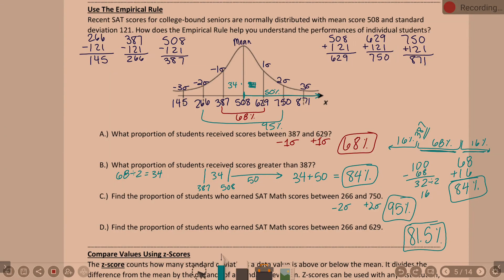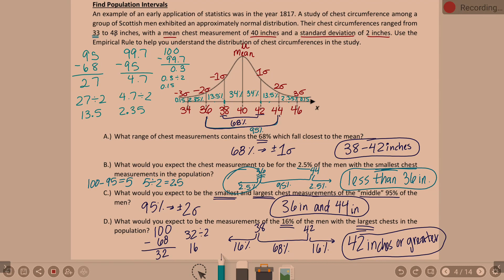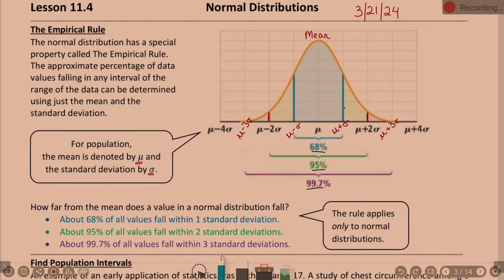We left off talking about the empirical rule. What are the three percentages associated with our empirical rule? 68, 95, and 99.7. One standard deviation, two standard deviations, and three standard deviations from the mean. And then the whole curve is 100%.